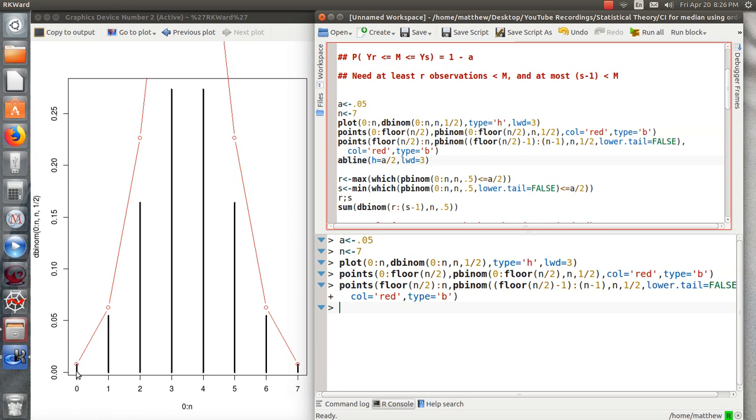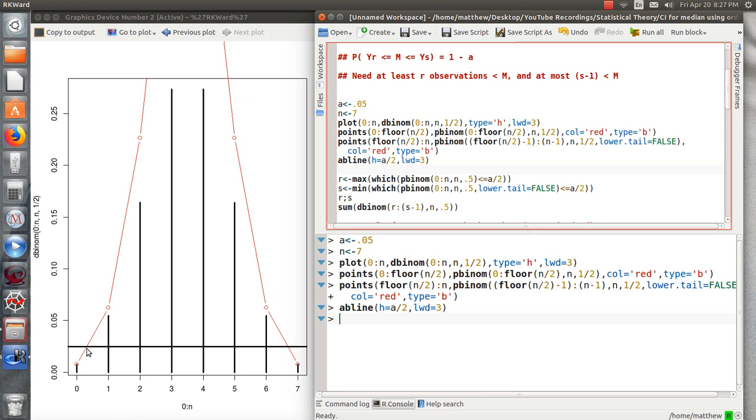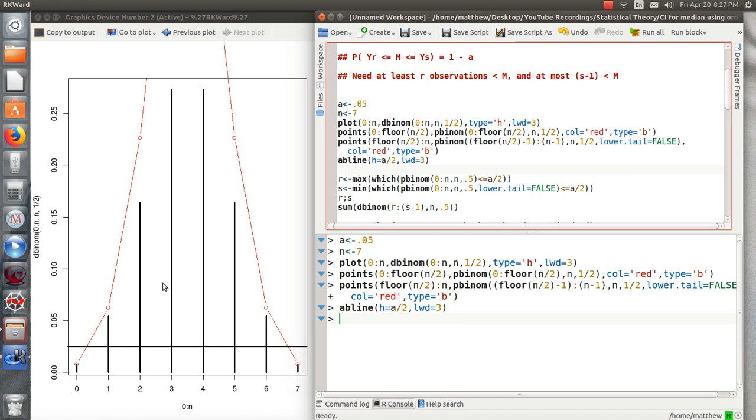They plot cumulative distribution function. I need a line. This is the alpha over 2 line. So this probability that X is 7 is less than alpha over 2. But if we go one more, then the cumulative sum is more than alpha over 2. So in the same way here, if we sum this from 1 to 6, then this total probability is going to be more than 1 minus alpha.